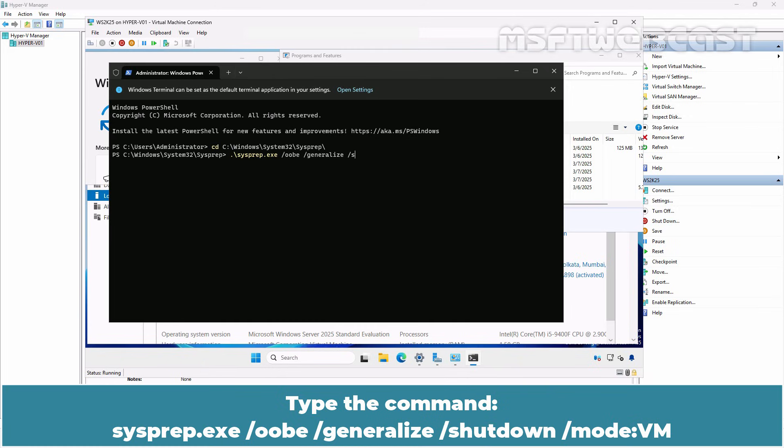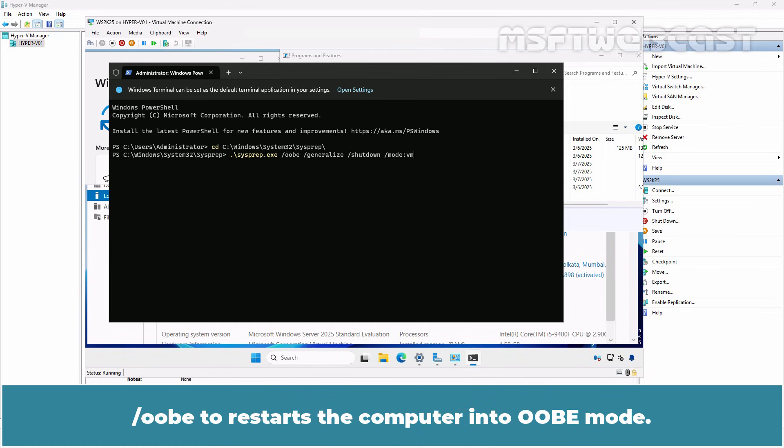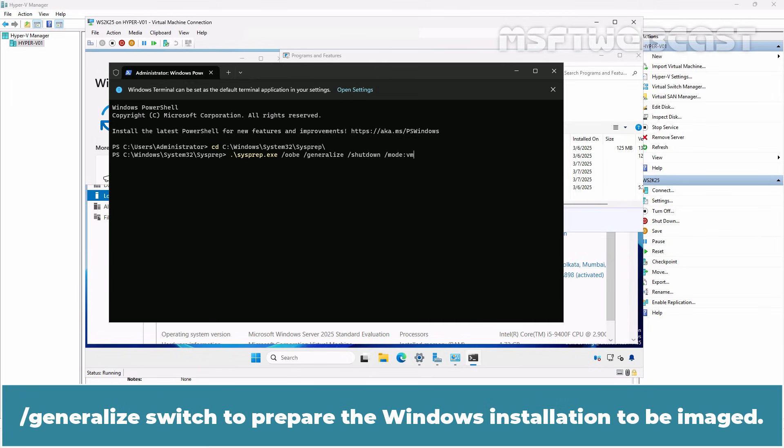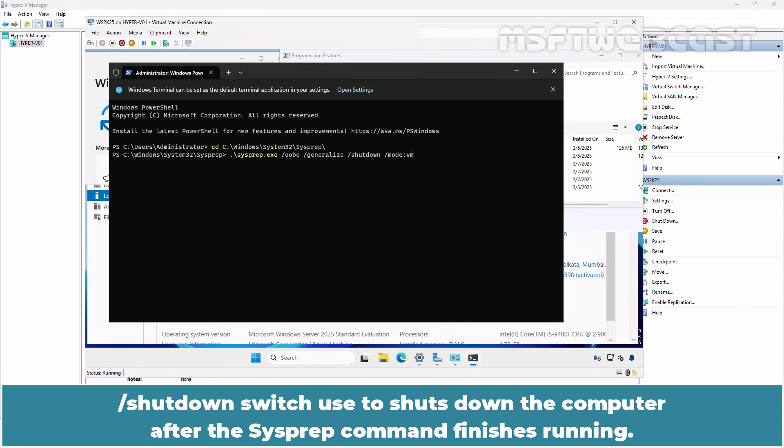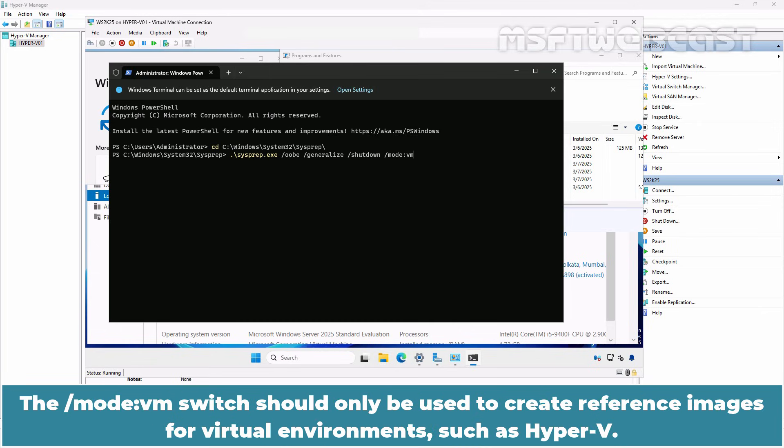/oobe to restart the computer into OOBE mode, /generalize switch to prepare the Windows installation to be imaged, /shutdown switch used to shut down the computer after the sysprep commands finish running. The /mode:vm switch should only be used to create reference images for virtual environments such as Hyper-V.